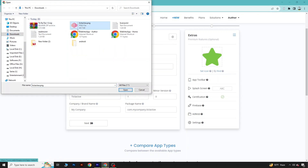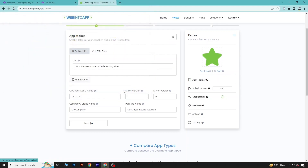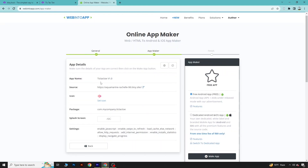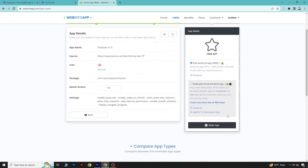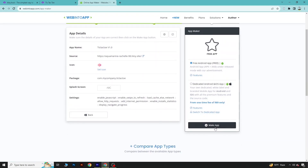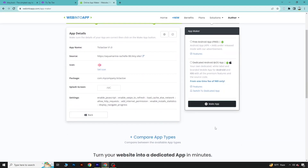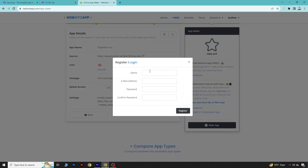Go to Downloads, select the icon file, and open it. After that is done, click Next. Here you can see there is an option Make APK, so click on Make APK.